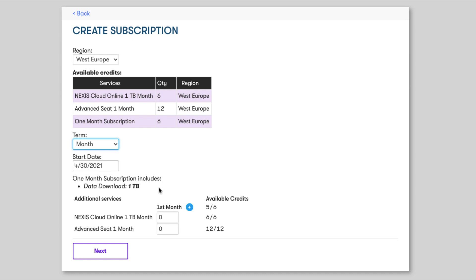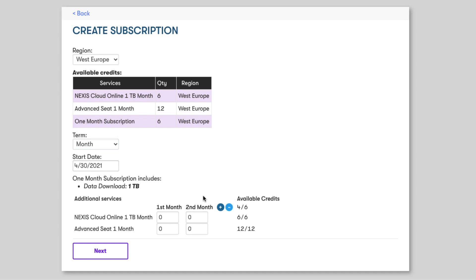Now, let's start deploying our credits. I said in my scenario we had a production that lasted for two months. You see we have our first month already added in and we can see the available credits now being updated. Let's add our second month. Now we have two months available and you can see again our available credits have been updated for the term.